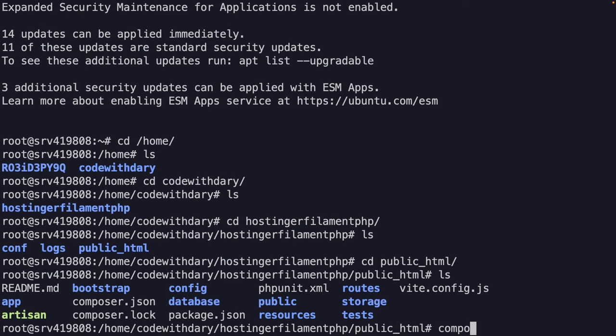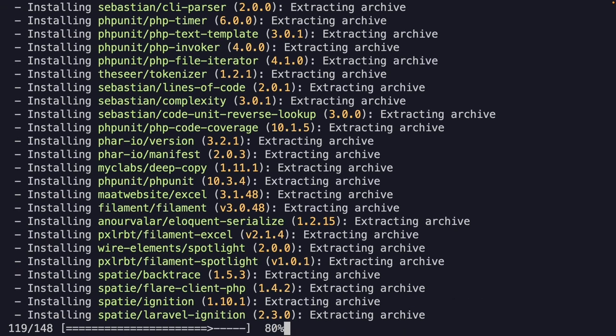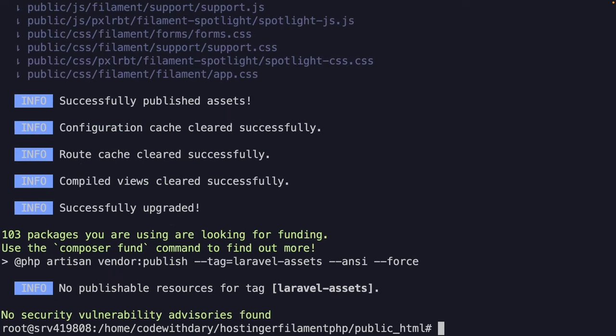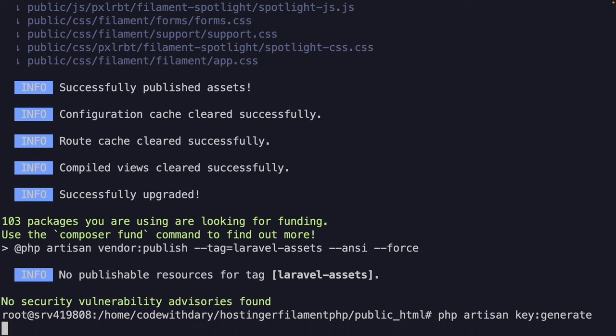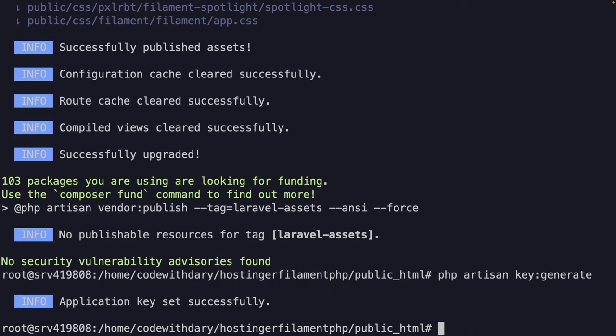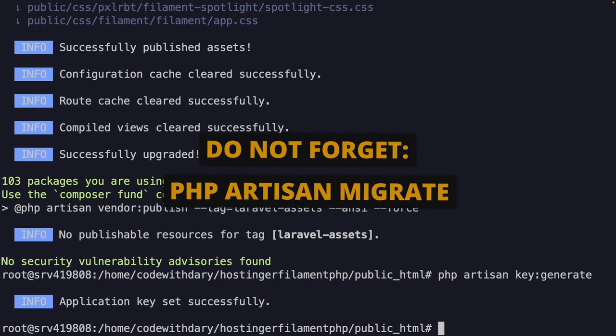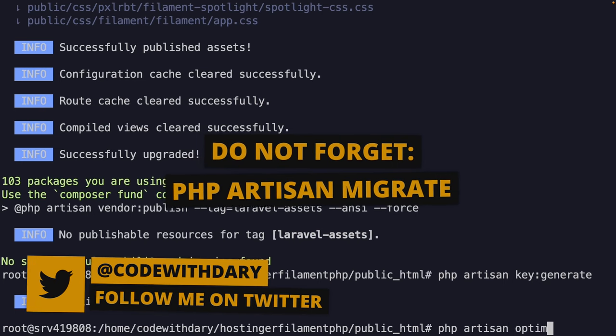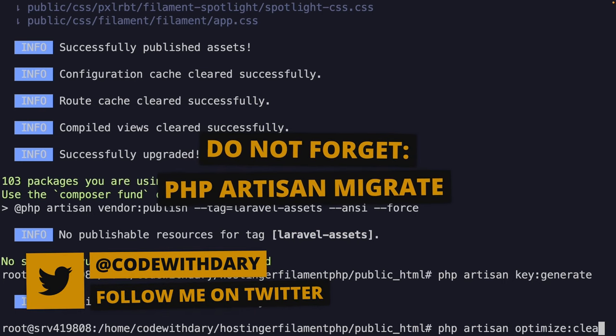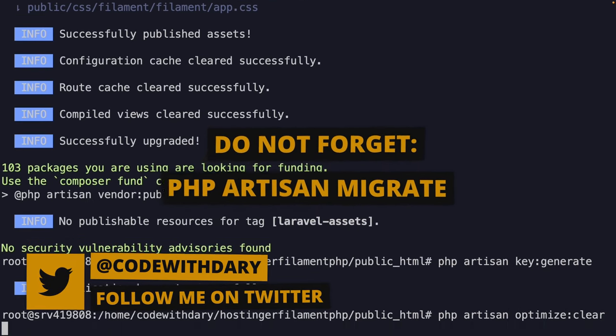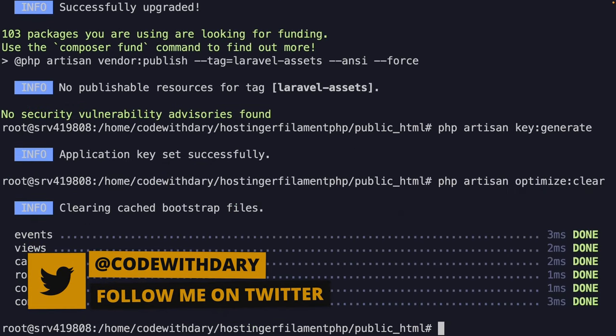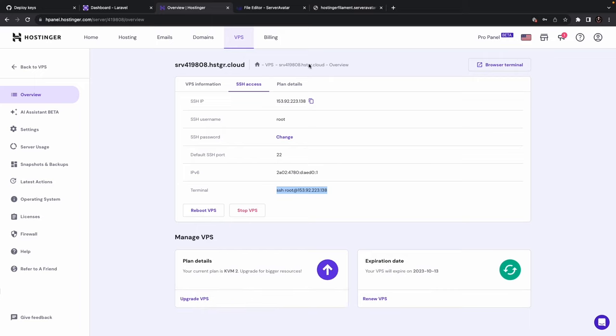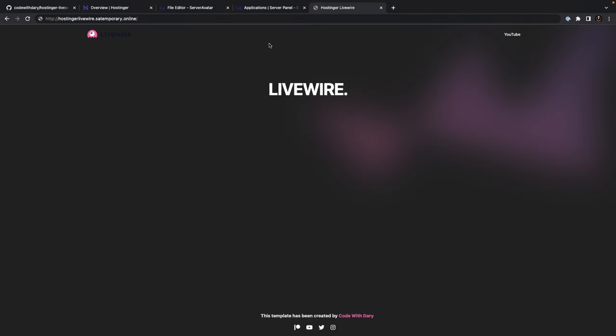Let's say Composer Update. All right. It's installing all packages that are required. Then we need to run the PHP Artisan Key colon generate command. Finally, we can run the PHP Artisan Optimize colon clear command. Once we navigate back to the browser, we are right here. You will see that our project has been opened inside the browser.